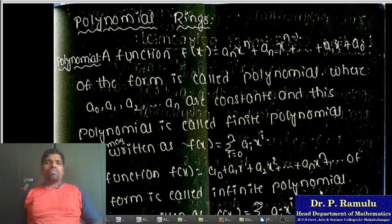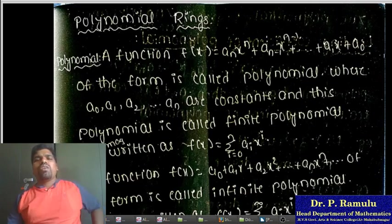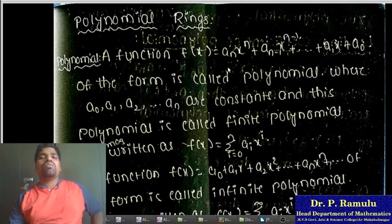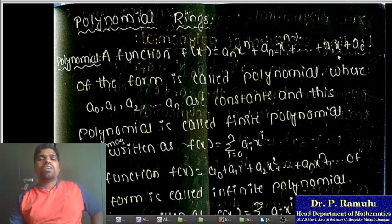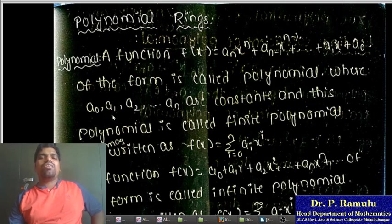First of all, going to discuss Polynomial Rings. What is a Polynomial? A function f(x) equal to a_n x^n + a_{n-1} x^{n-1} + ... + a_1 x + a_0 of this form is called a Polynomial, where a_0, a_1, ... are constants, and this polynomial is called a Finite Polynomial.